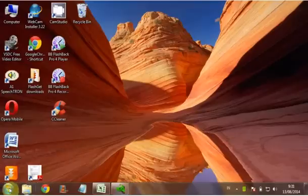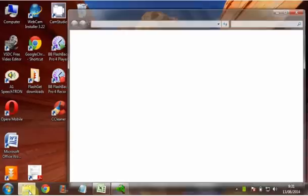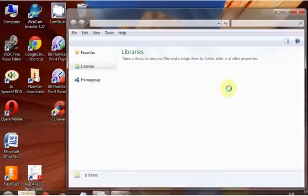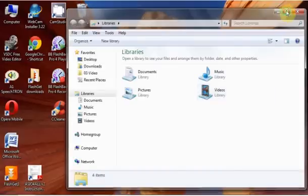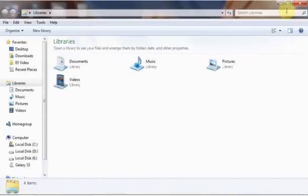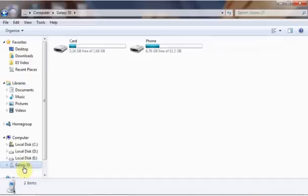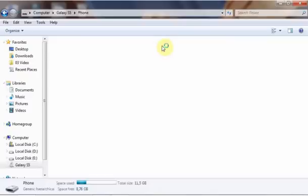On your computer, open Windows Explorer. Click the Samsung Galaxy S5 device. Select the folder where the pictures are on your device, usually in the DCIM folder.